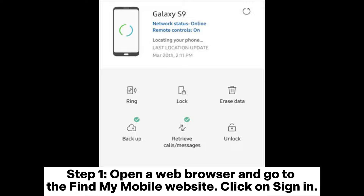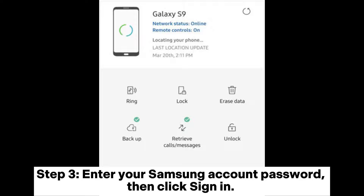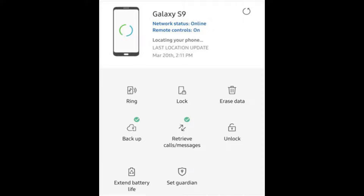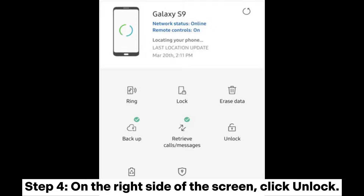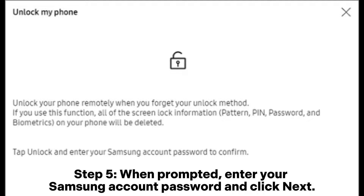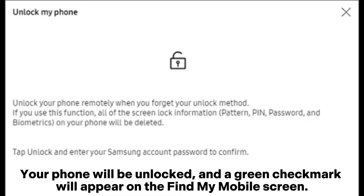Step 1: Open a web browser and go to the Find My Mobile website, then click sign in. Step 2: Provide your Samsung account email and click next. Step 3: Enter your Samsung account password, then click sign in. Select your device from the list on the left side of the screen — you'll see your device's location on the map. Step 4: On the right side of the screen, click unlock. Step 5: When prompted, enter your Samsung account password and click next. Your phone will be unlocked and a green check mark will appear.